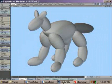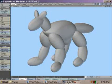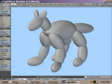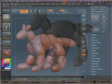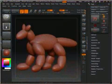I know that ZBrush allows you to work on any axis but I find that the X axis is the most comforting. Once you have the poly groupings you want, import the object into ZBrush.